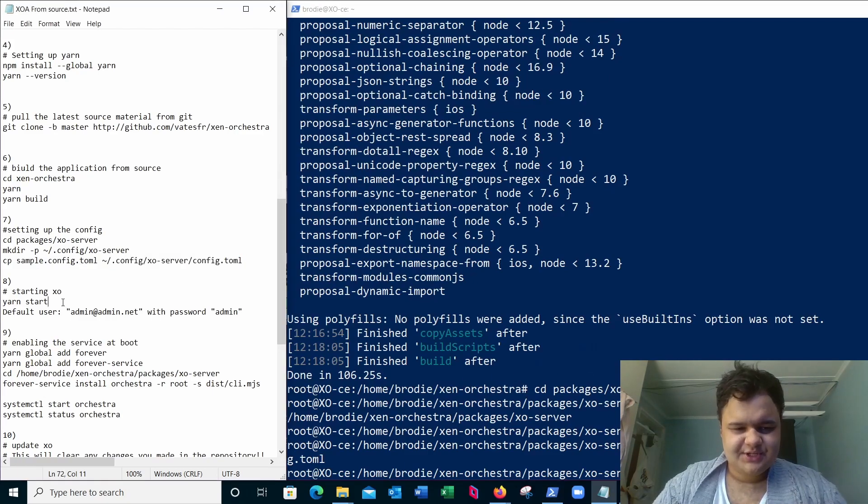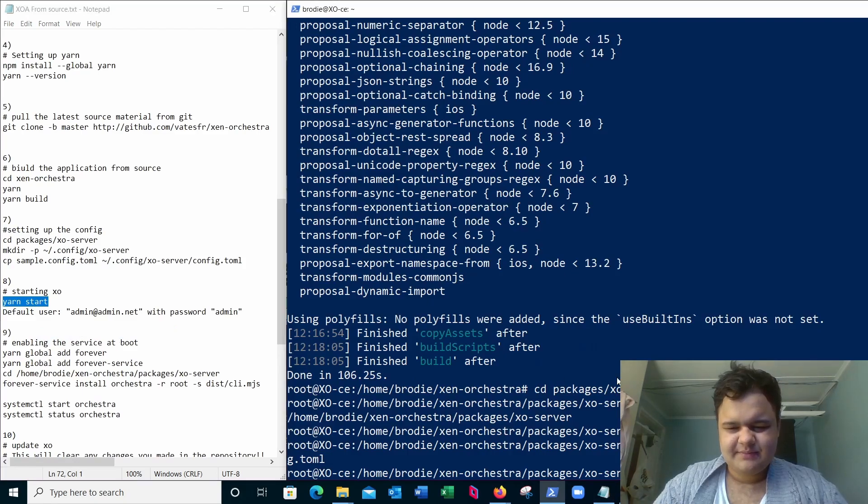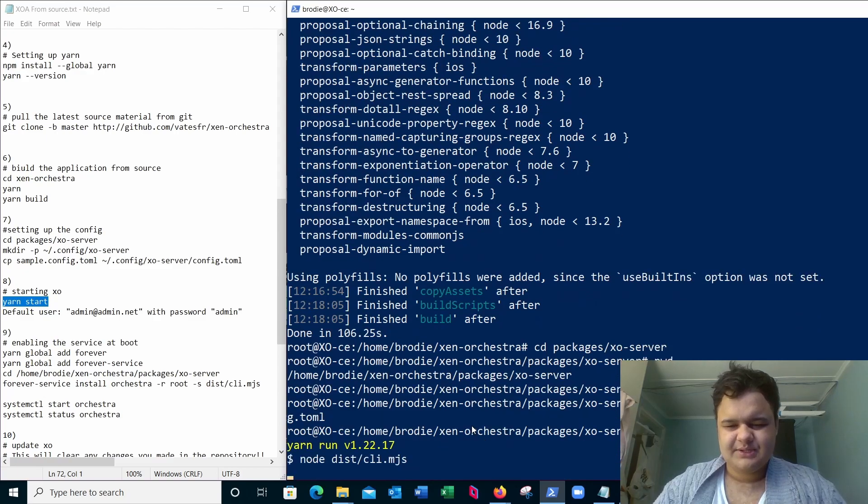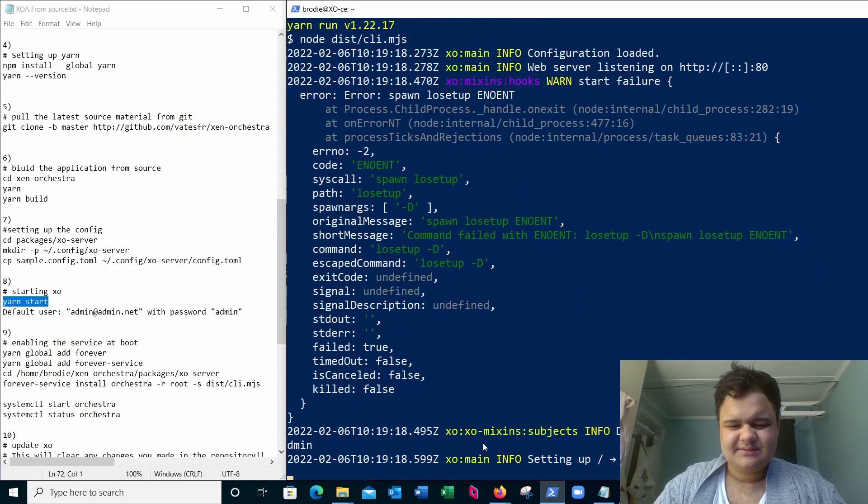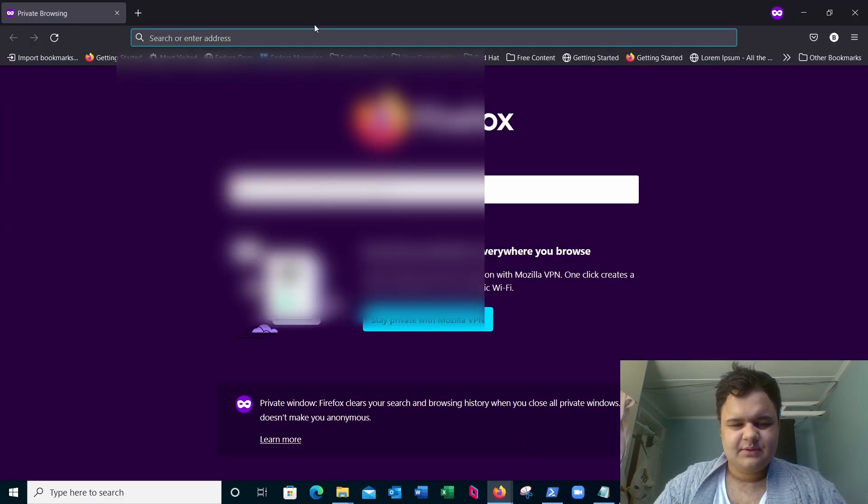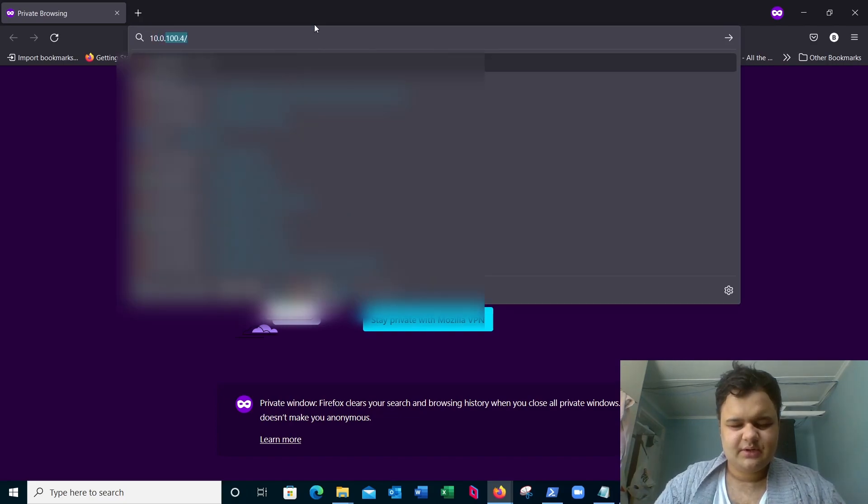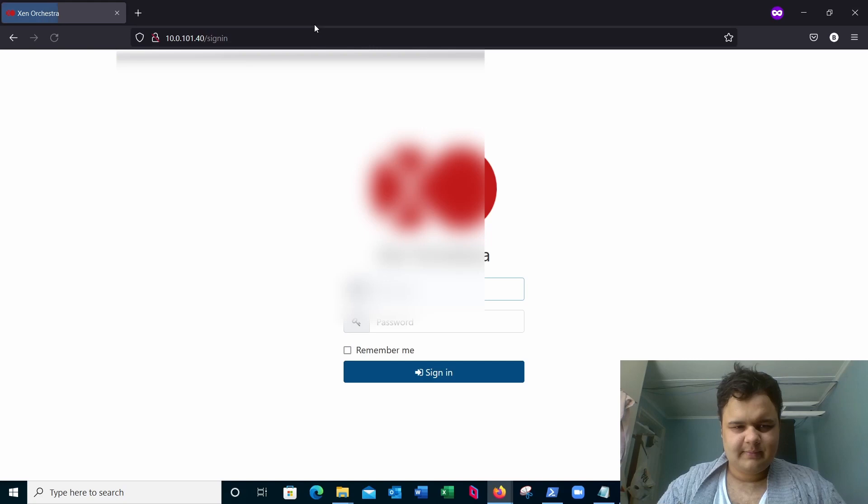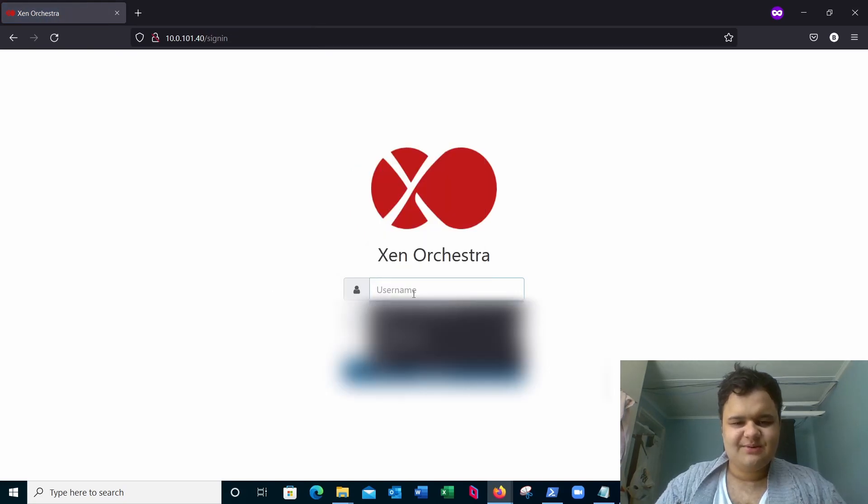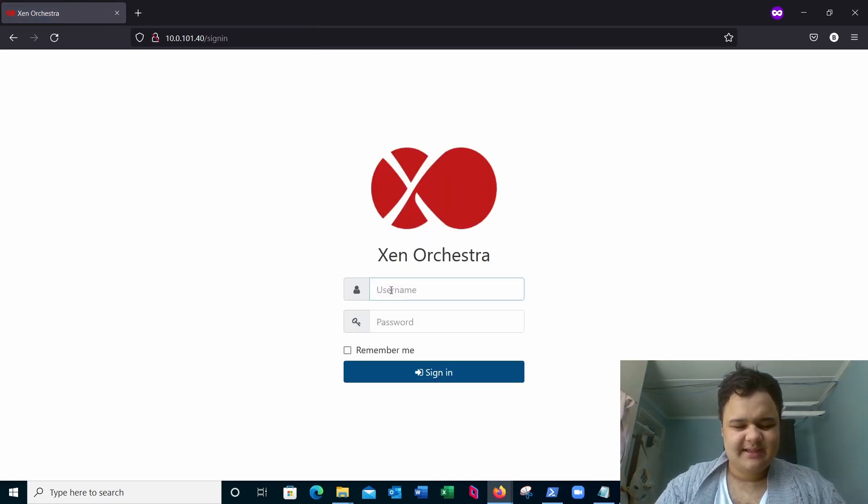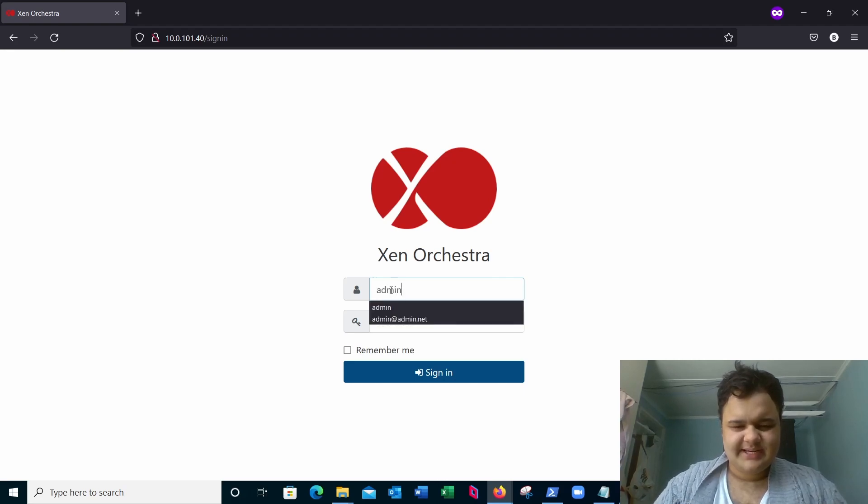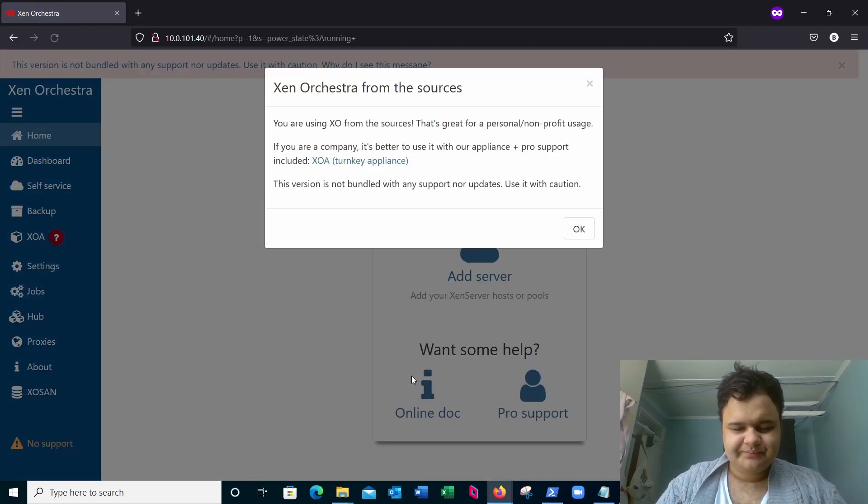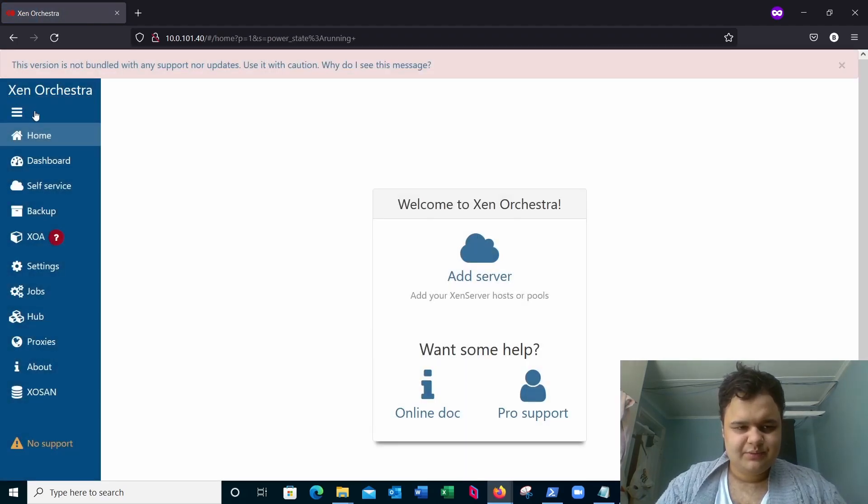All right, now we're going to start Zen Orchestra using yarn. We're going to say yarn start, and I've also placed the default username and password in the text document. All right, give it a second. Now we navigate to our browser, we're going to go to the IP address of this instance, 10.0.101.40. There we go, Zen Orchestra is installed. Now it's admin@admin.net and admin as the password. Sign in. And there you go, we're in.